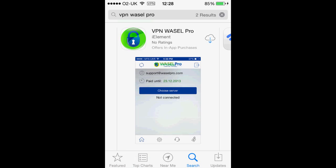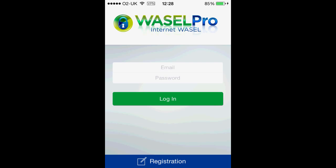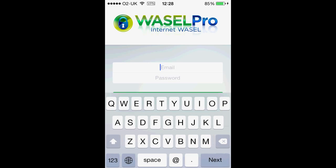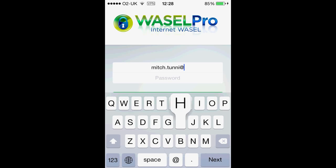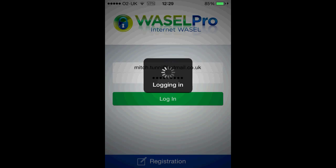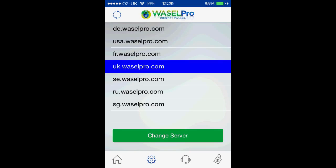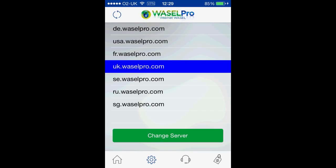There is only one link for it, so once you have clicked on this you need to download it. Once it has downloaded you want to open it up, and here you will need to sign in with your Wazel Pro email and password. Once you have clicked to log in you'll be met with this page, and what you want to click on is Change Server, then select the appropriate one for yourselves. Mine is the UK, and click on Change Server.